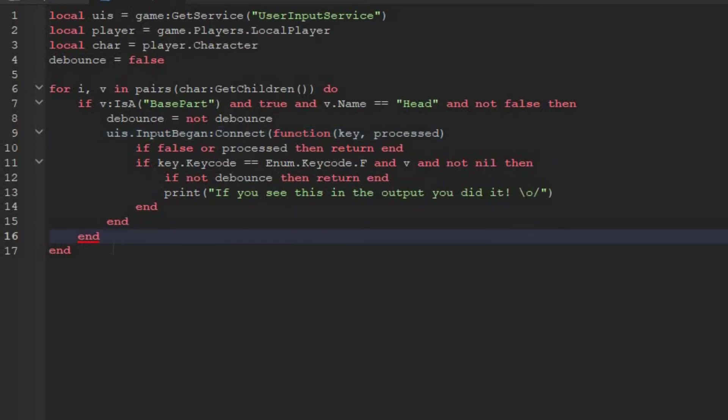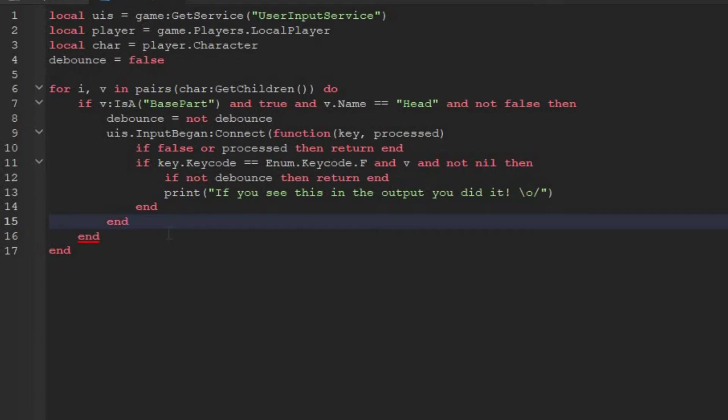Now you might think the closing bracket has to go on line 16, but that's not correct. This end is in the place the script expects this bracket to be, which means this bracket has to go before this end. It has to go on this one.